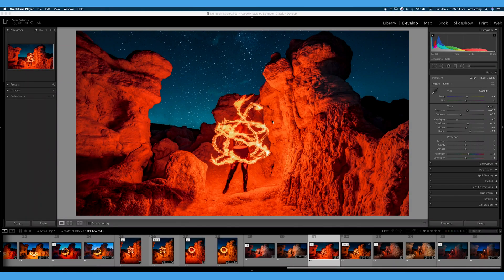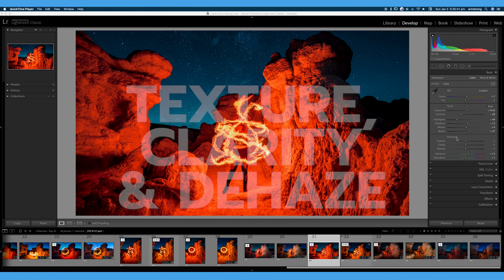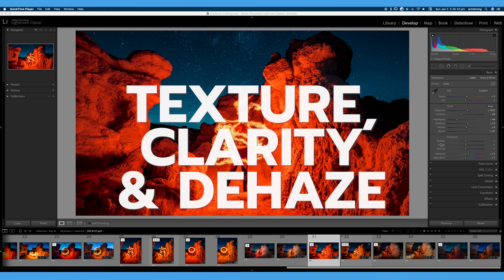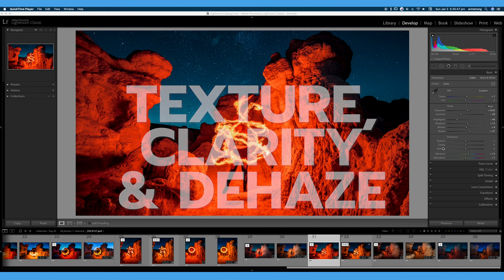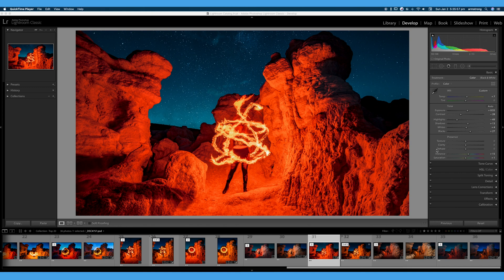Welcome back to the 30 Days of Lightroom tutorial series. In this video, we're going to be talking about the Presence tab over here on the right, which consists of Texture, Clarity, and Dehaze. I see a lot of people overuse or misuse this little tab. So we're going to talk about what situations you can use these for and what situations you should definitely avoid using Texture, Clarity, and Dehaze. Let's jump right into this tutorial.